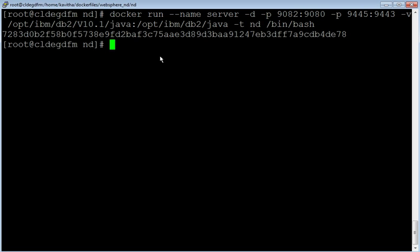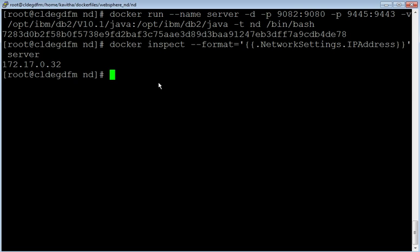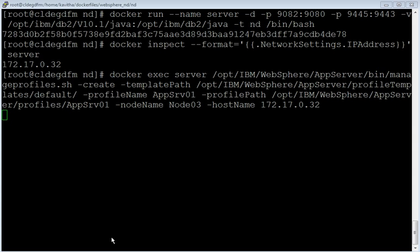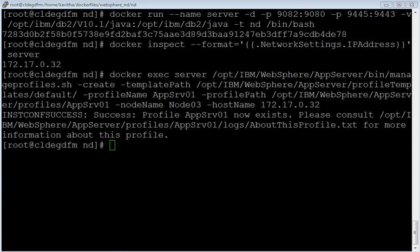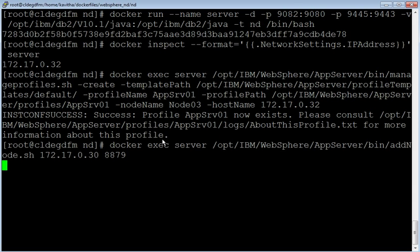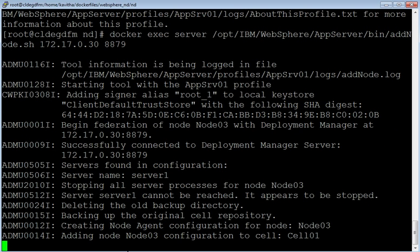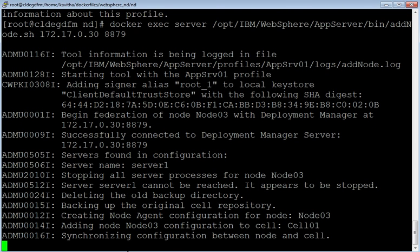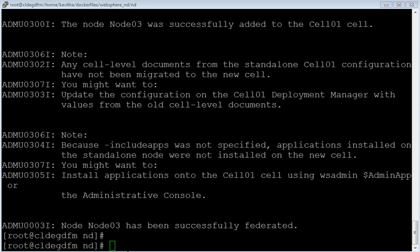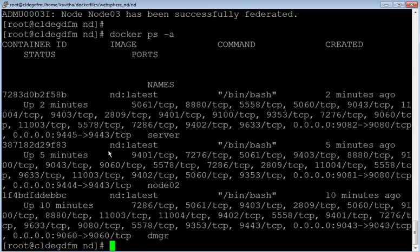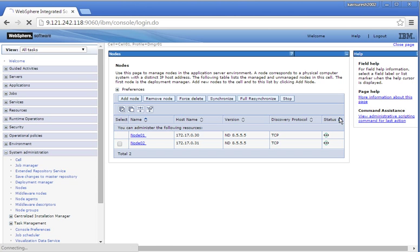Let us create a new server container for running the app server profile. The container has been successfully created. Inspect the IP address of the server container. Let us create an application server profile using the IP address obtained from the container. The application server profile has been created successfully — Node 03. Let us federate this node to the deployment manager. The federation is in progress. Node 03 has been successfully federated. Give 'docker ps -a' command to review the containers — we have the server container, node container, and the dmgr container. Let us review in the admin console the successful federation of Node 03.